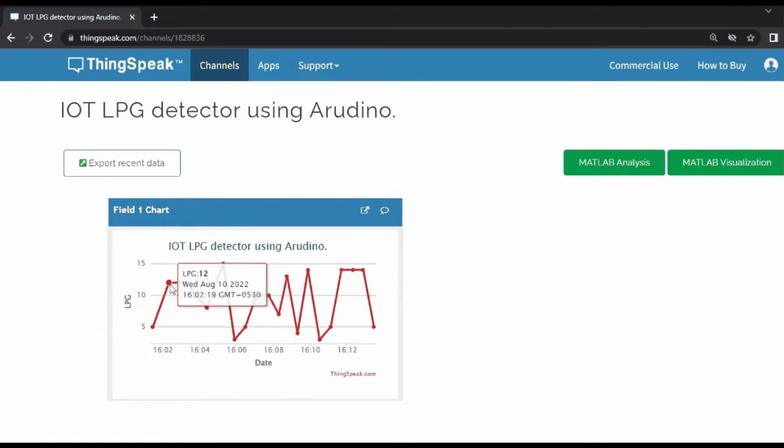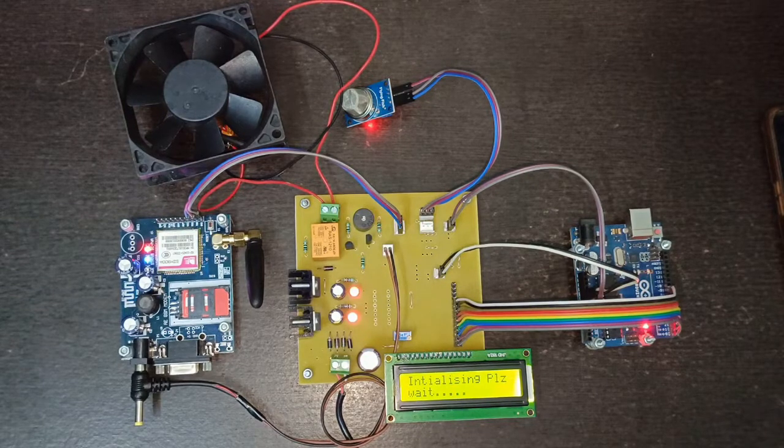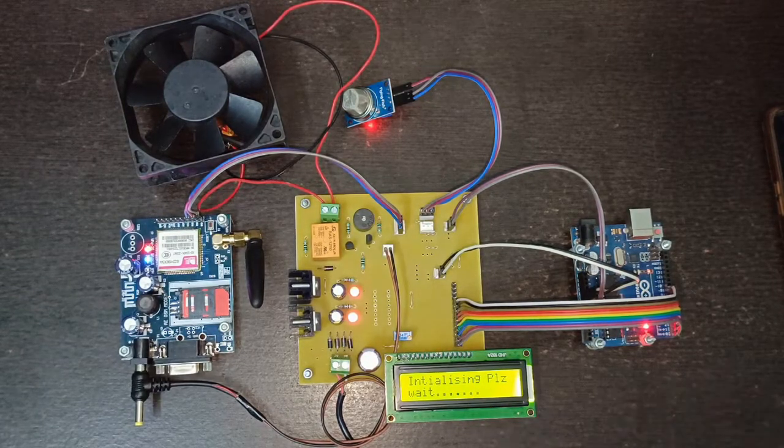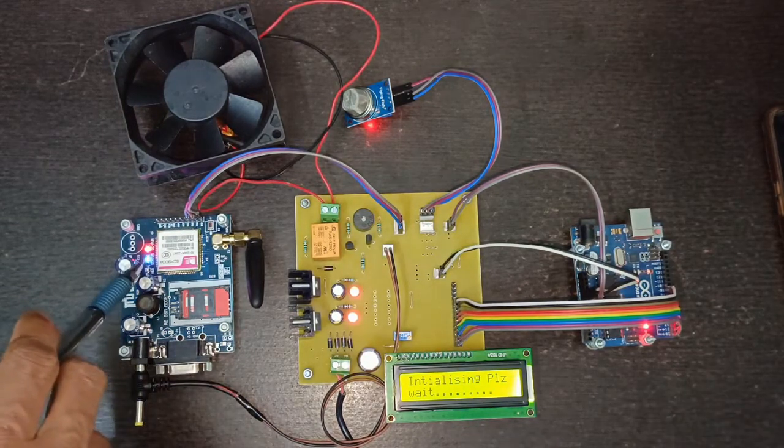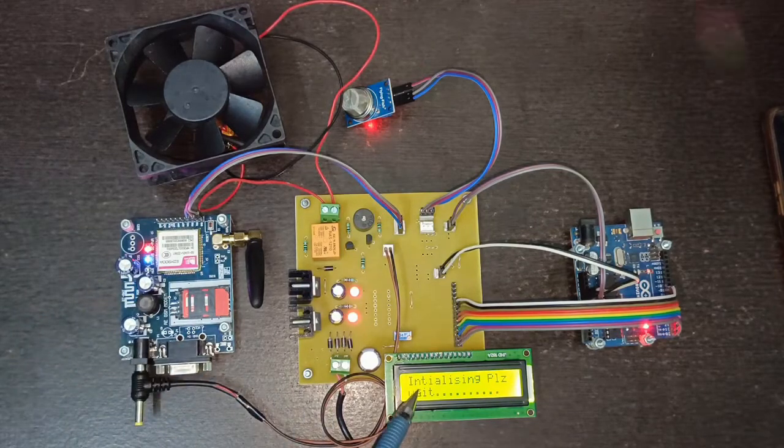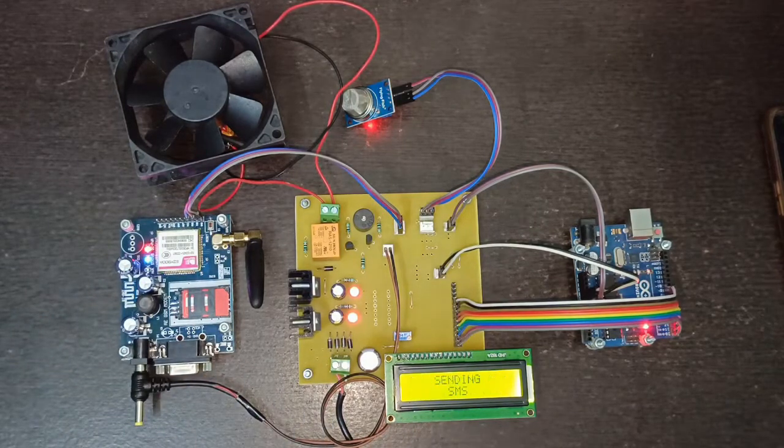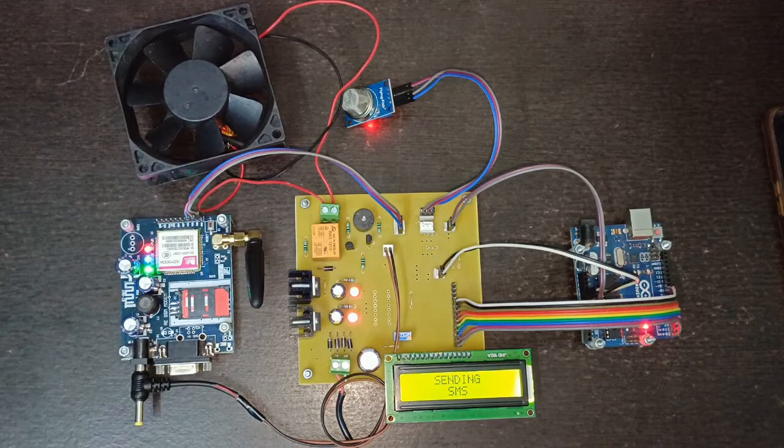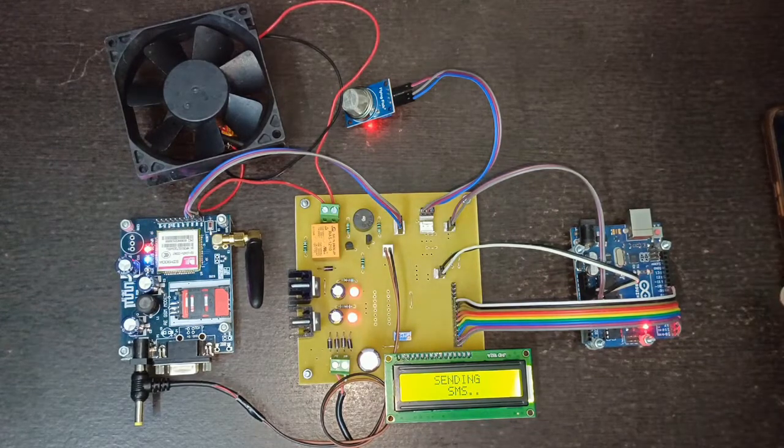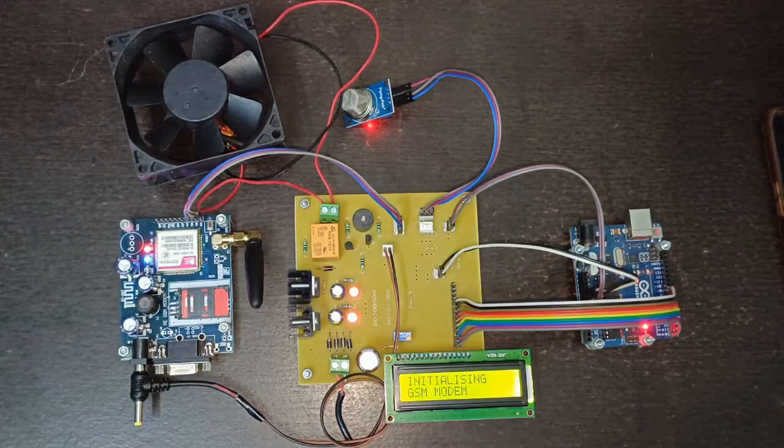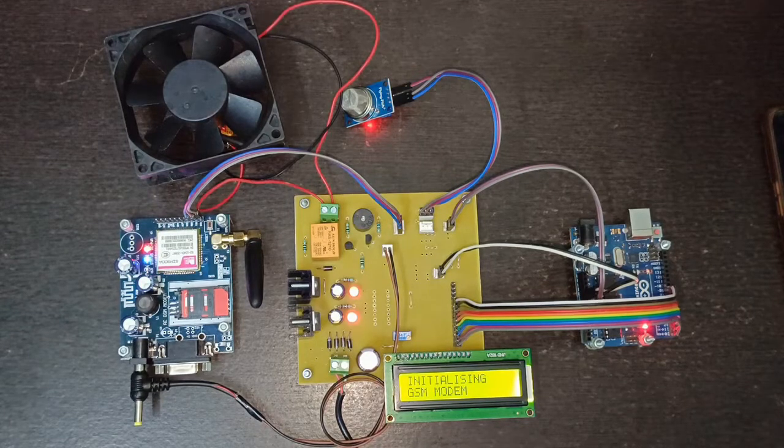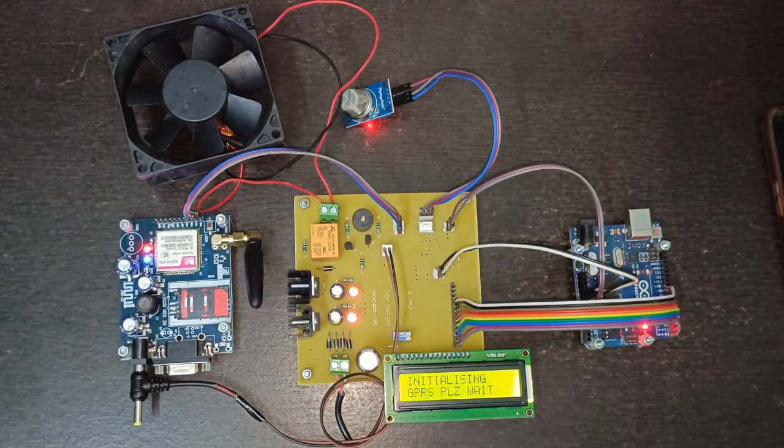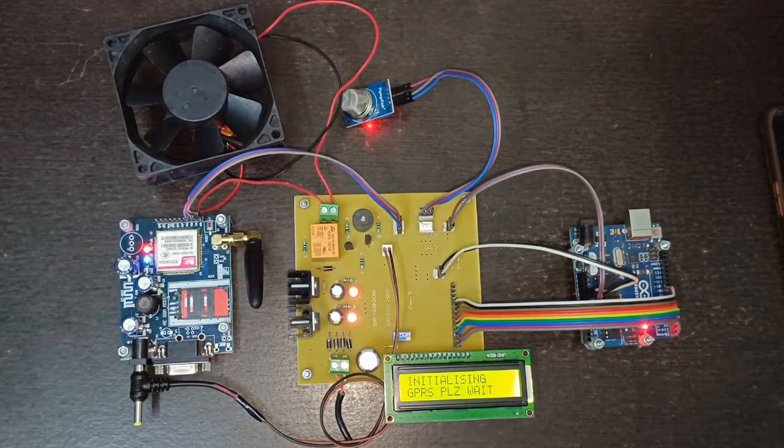Whenever you turn on the project, it waits for the GSM modem to receive the network. Until that time it displays the message 'initializing please wait' and then it will send the power on SMS. After that it will show the message as 'initializing GSM modem.'